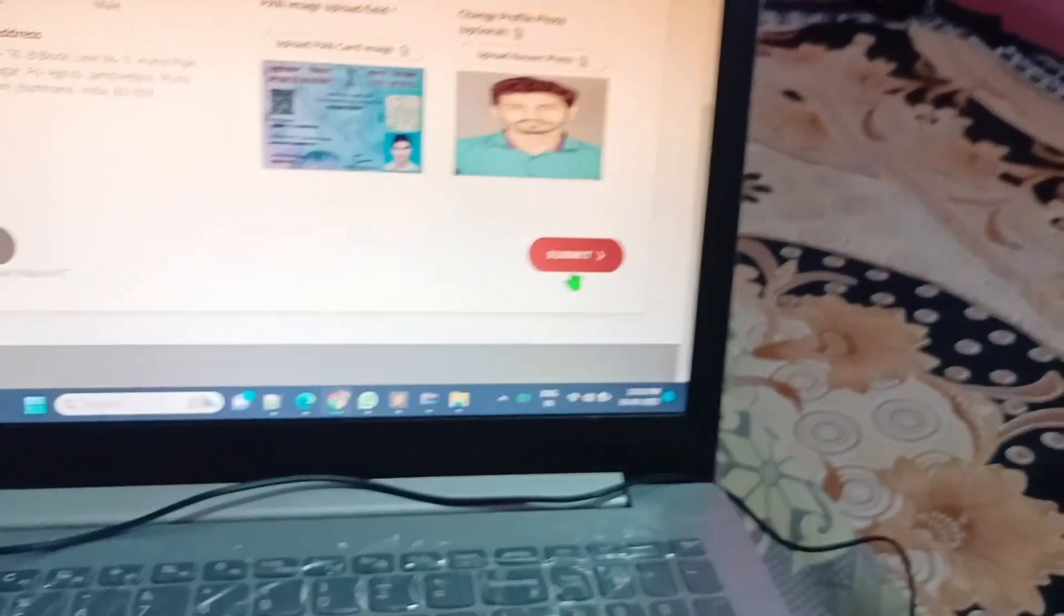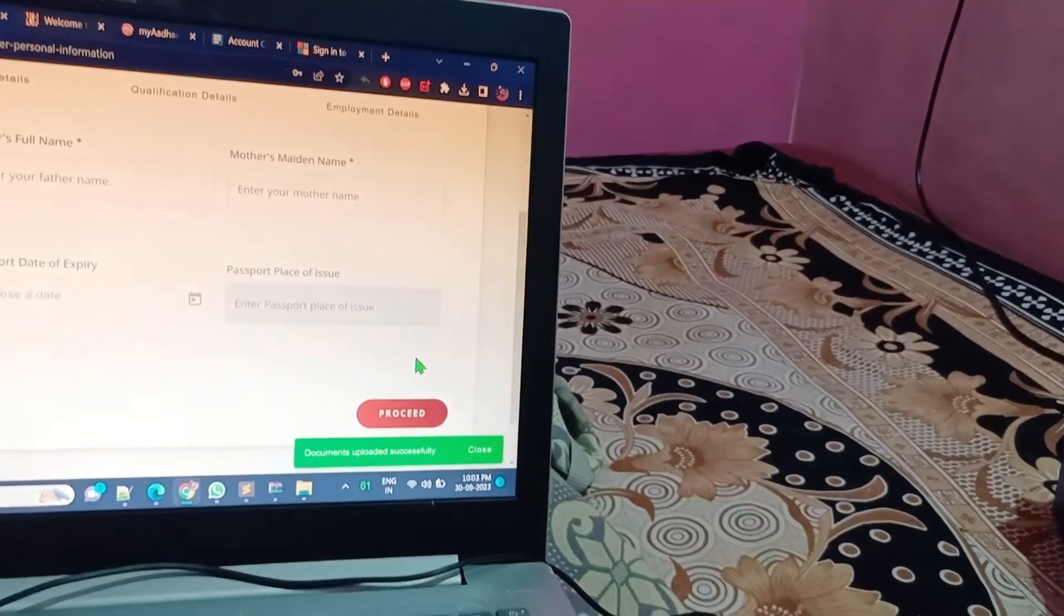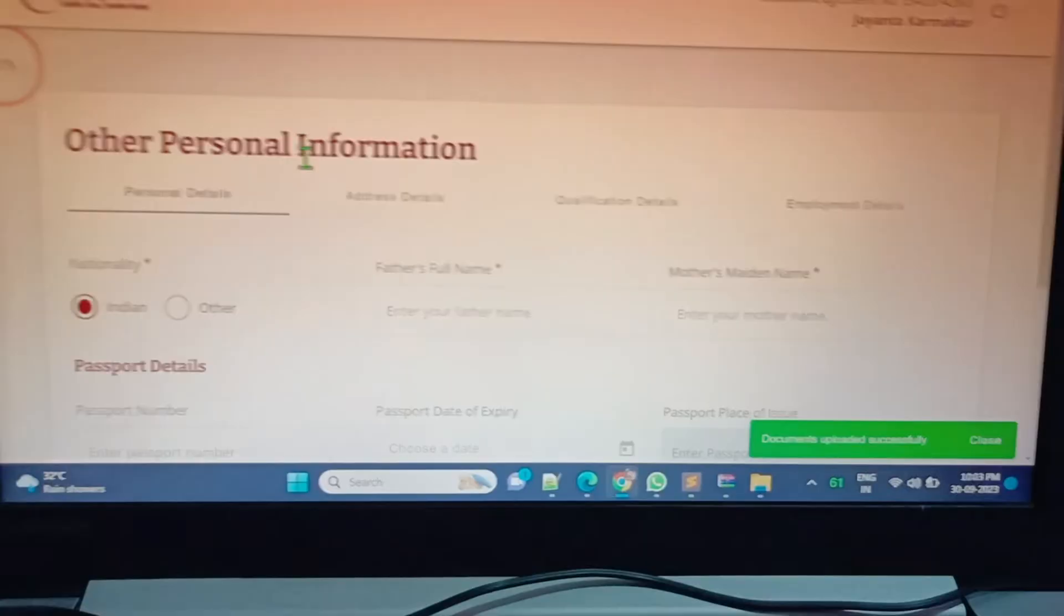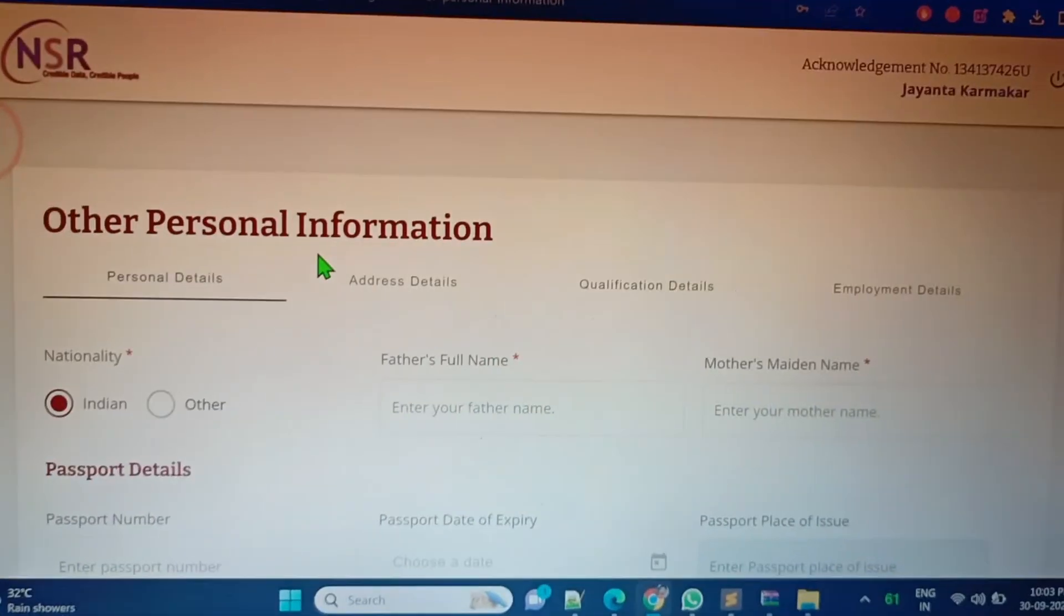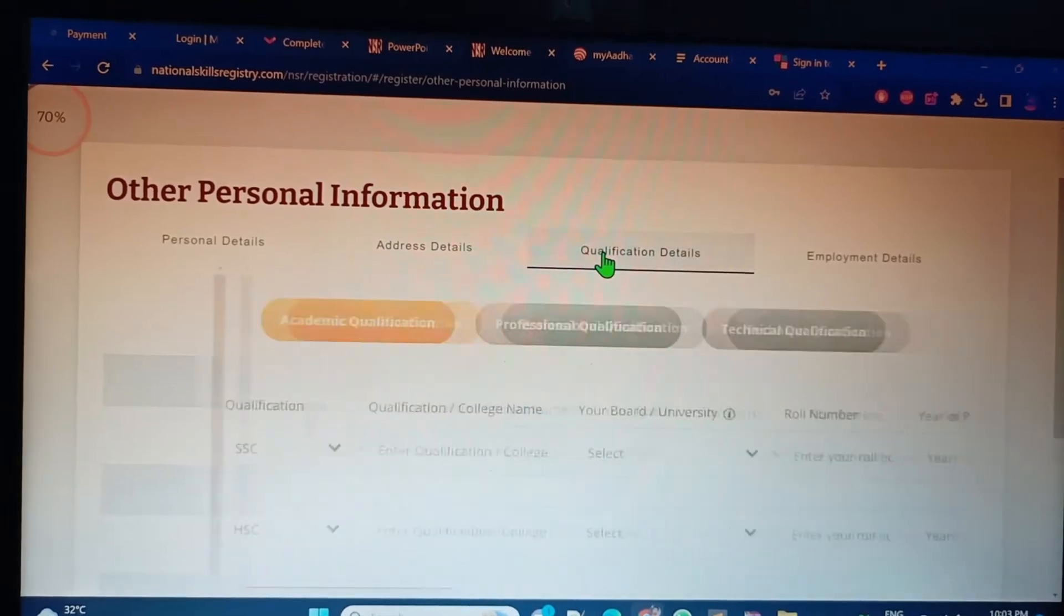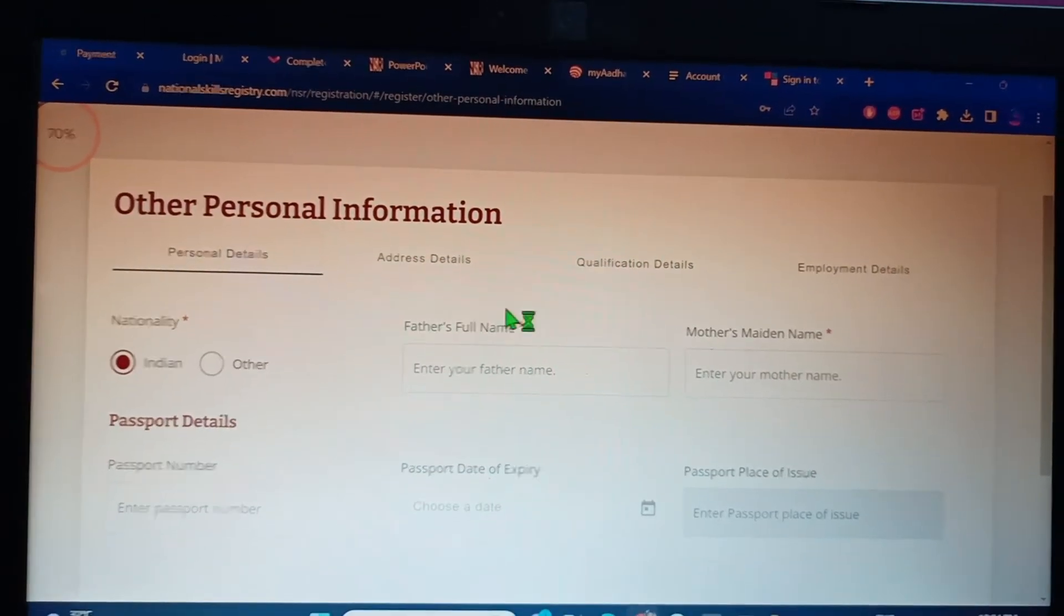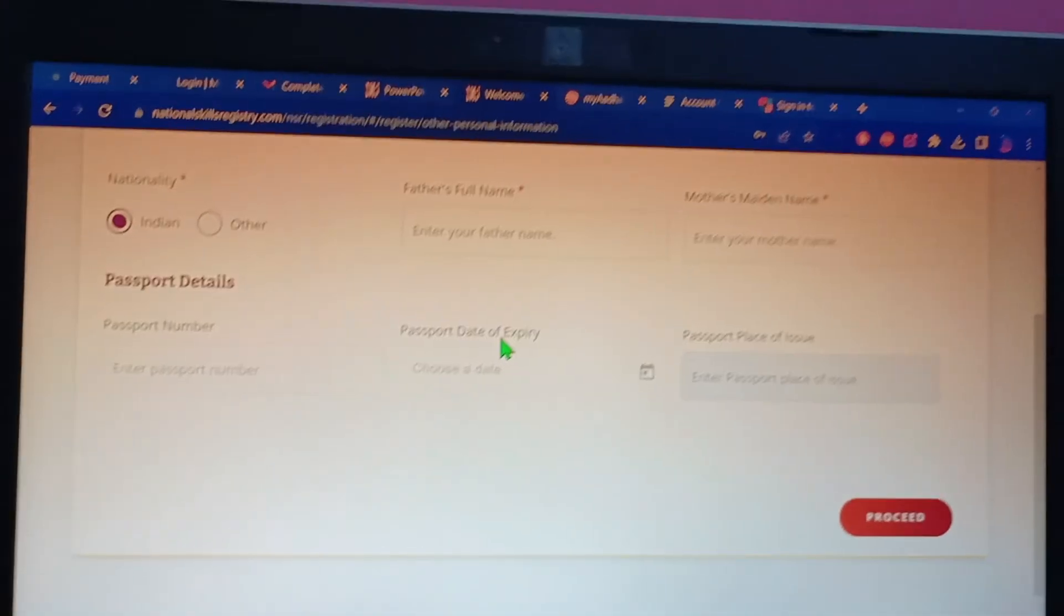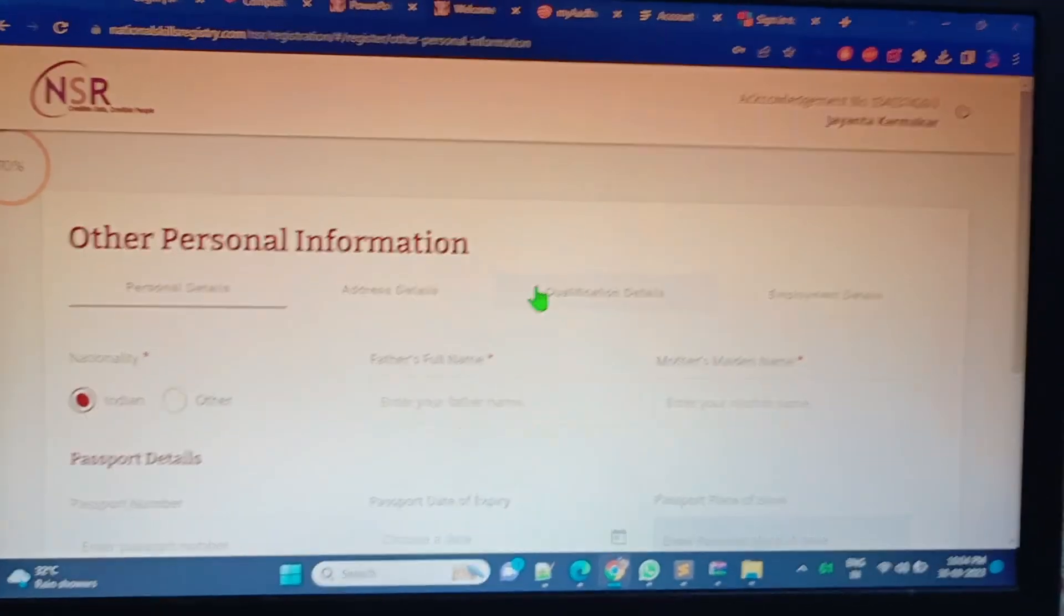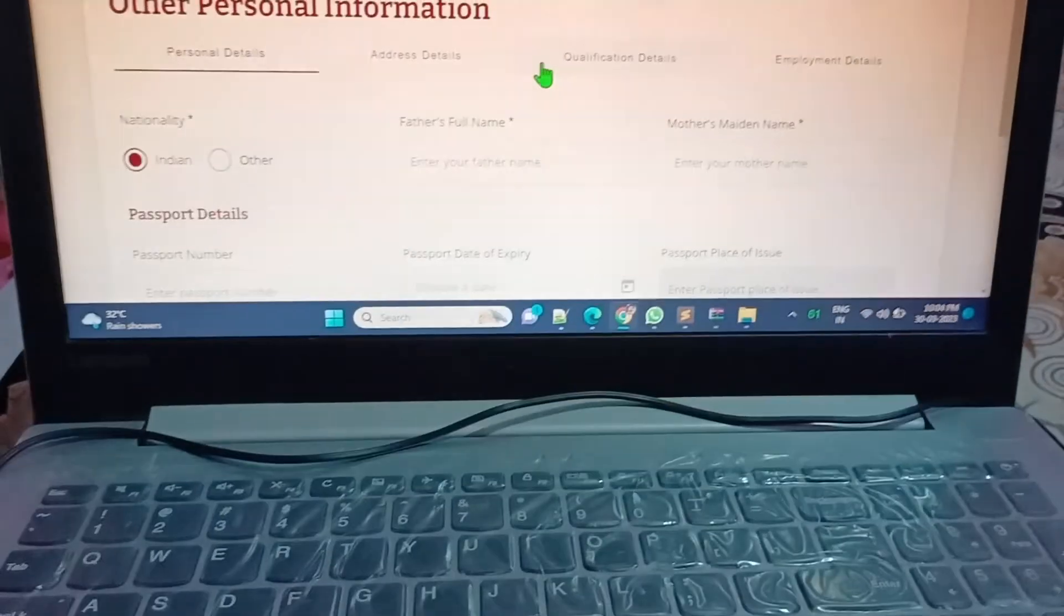It's asking for other personal information. What are the information? Father's name, mother's name, address details, qualification - lots of information I have to put. Let me complete this procedure because lots of things it's asking for.